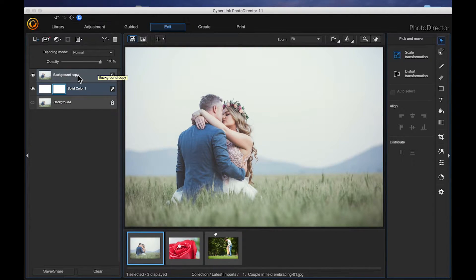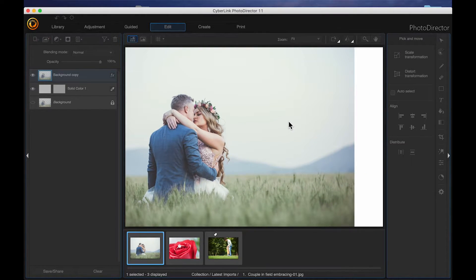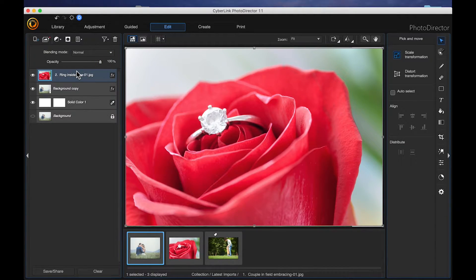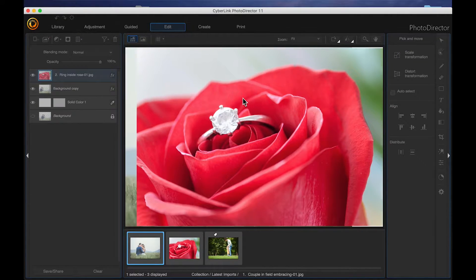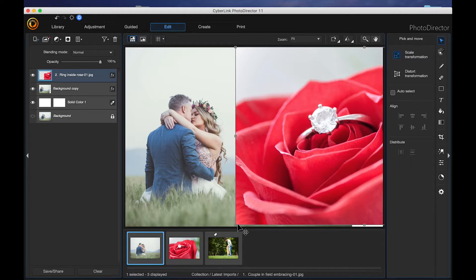Now I'm going to come up to my first image and move it to the left a little bit. Making sure my pick-and-move tool is selected, I'm just going to click and drag and move that over to the left. And then I'm going to drag my second image up, click and drag at the same time and drop it up there, and move that one over to the right as well, and enlarge it just a little bit.